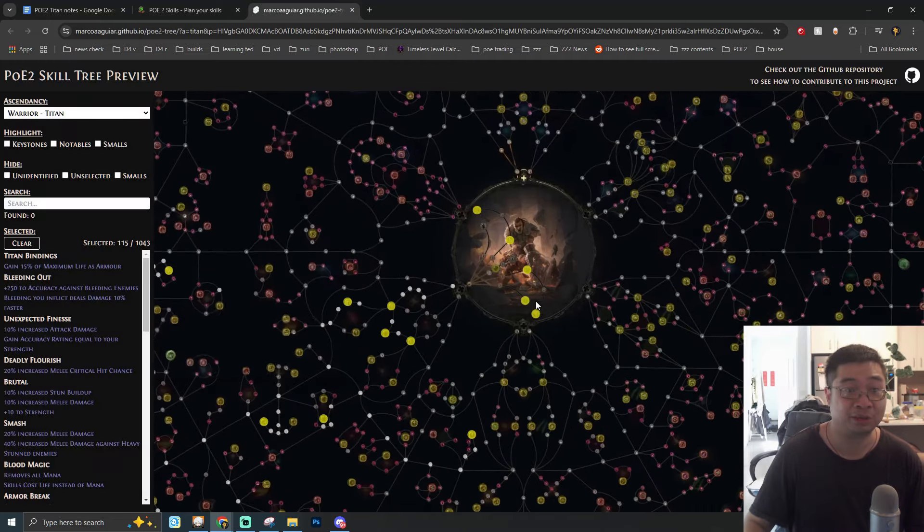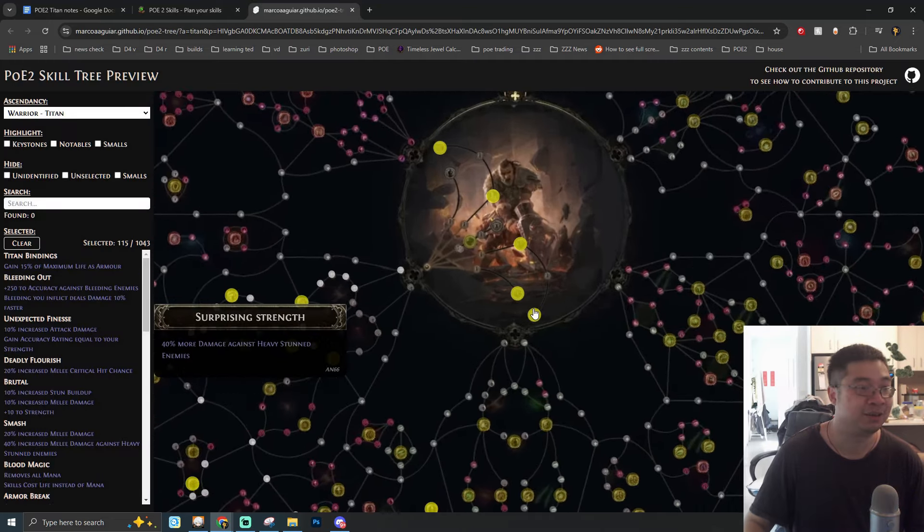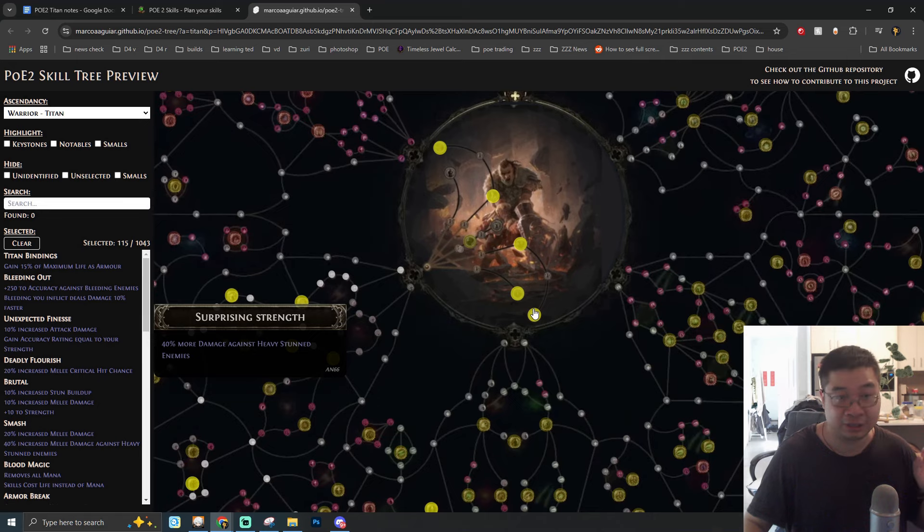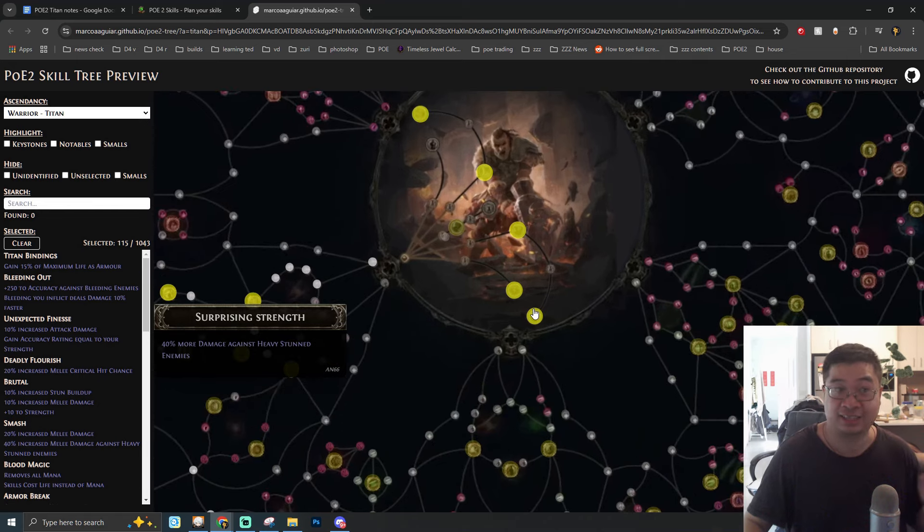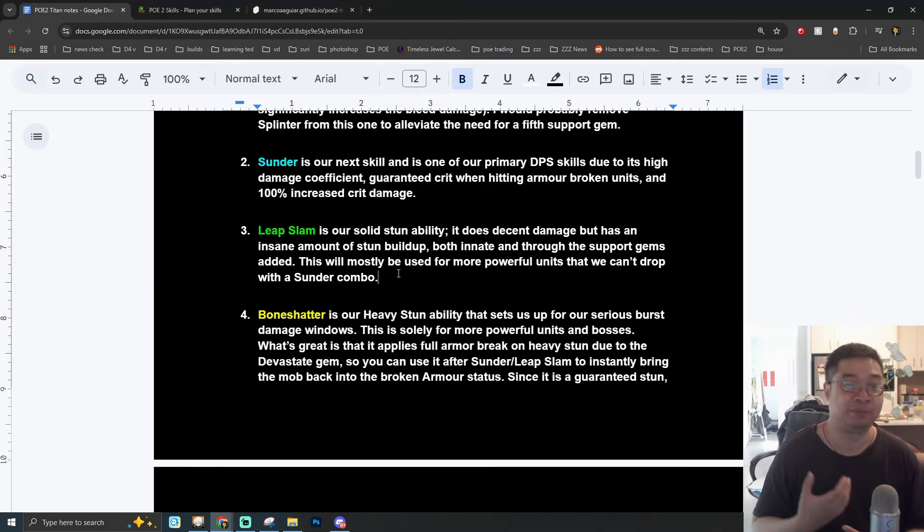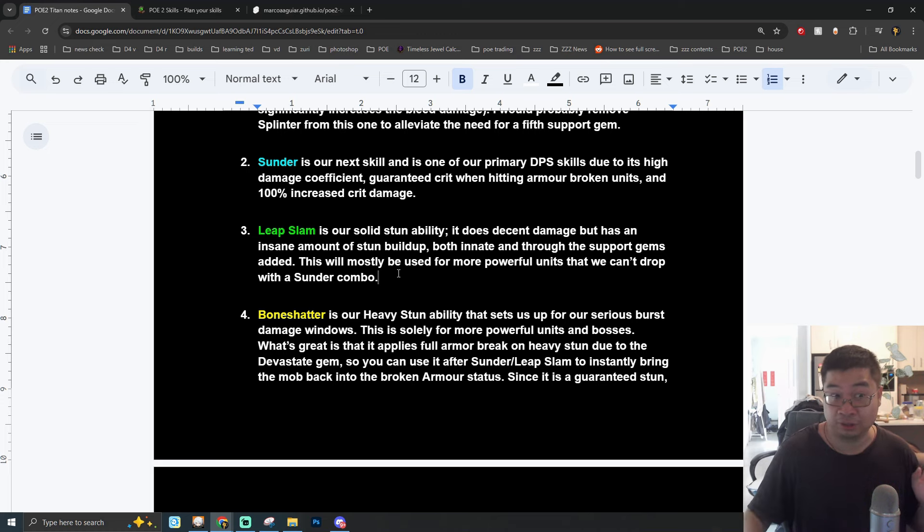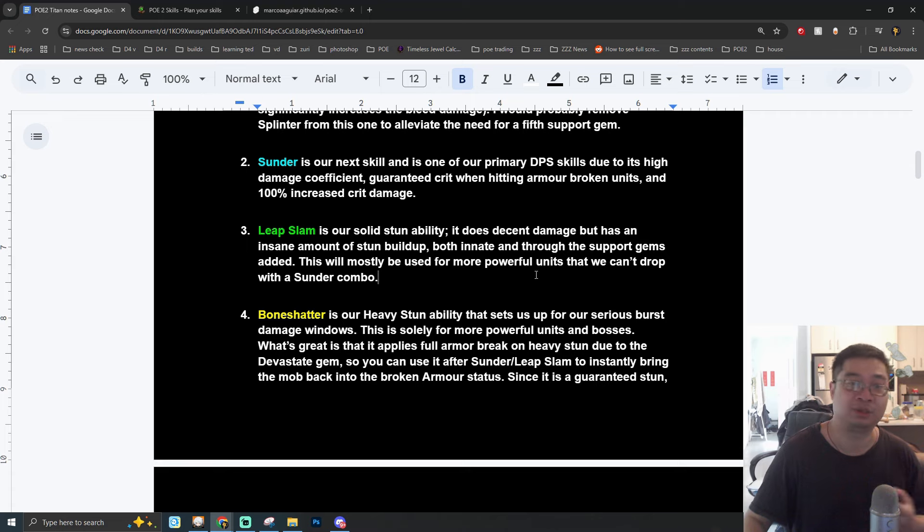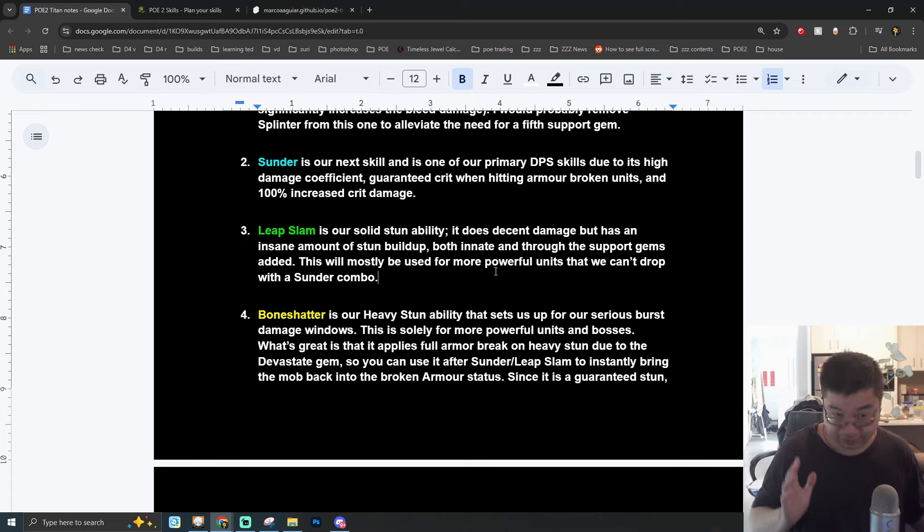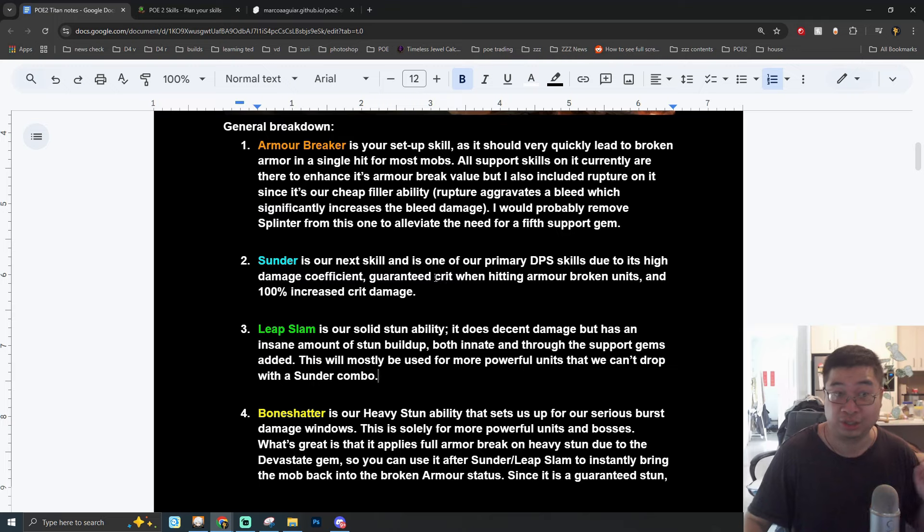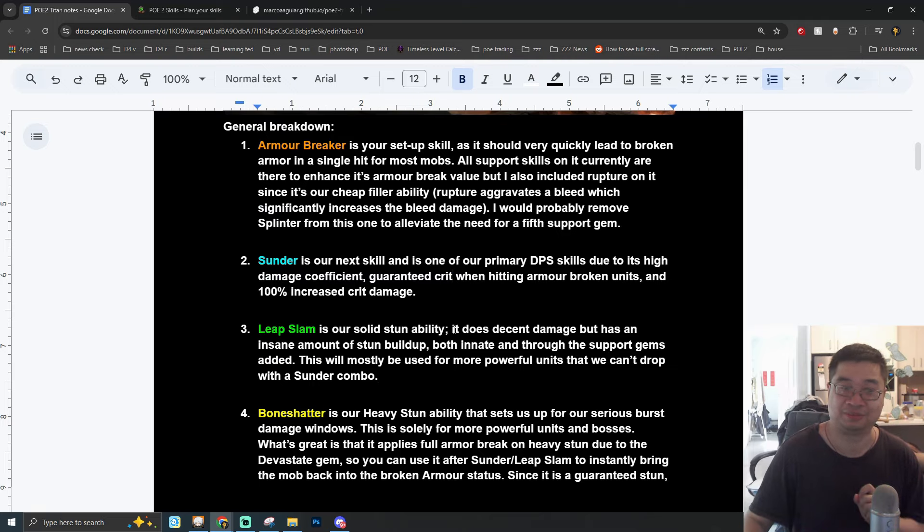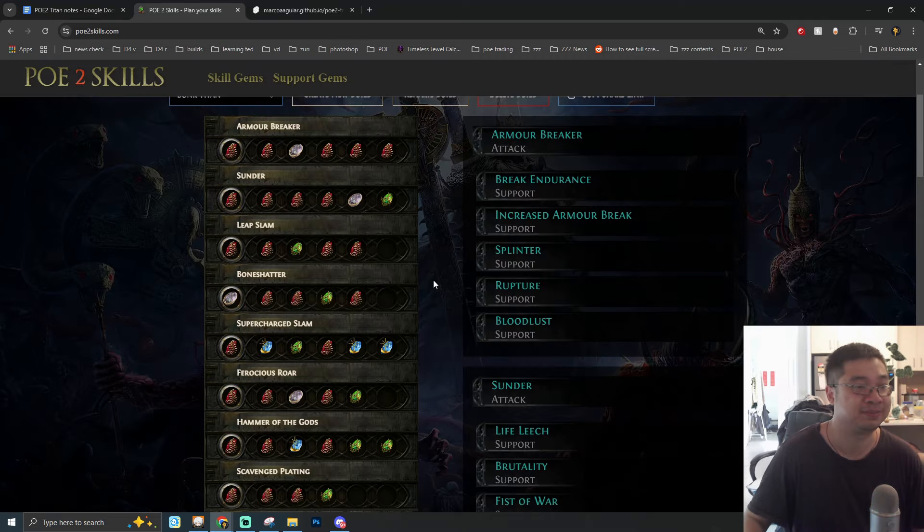Thunder is usually our follow-up priming DPS skill due to its high damage coefficient and ability to guarantee critical hits when enemies are armor broken by the first initial skill coming from Armor Breaker. This will have even higher increased critical damage which is a big bonus. Usually against most of the monsters the first two skills will combo them and one-shot them for a majority of the time.